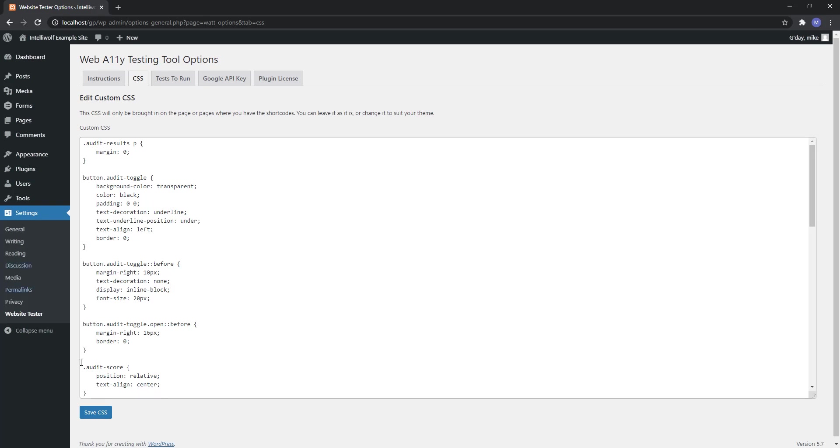Feel free to edit this to change it however makes sense so it displays the way that you want. I've kept it deliberately minimal just so that it has as few conflicts as possible.